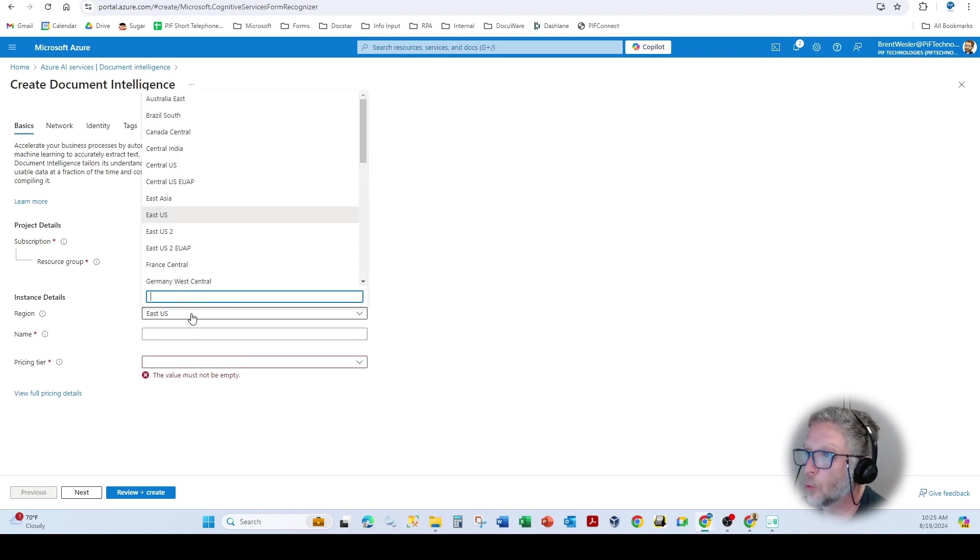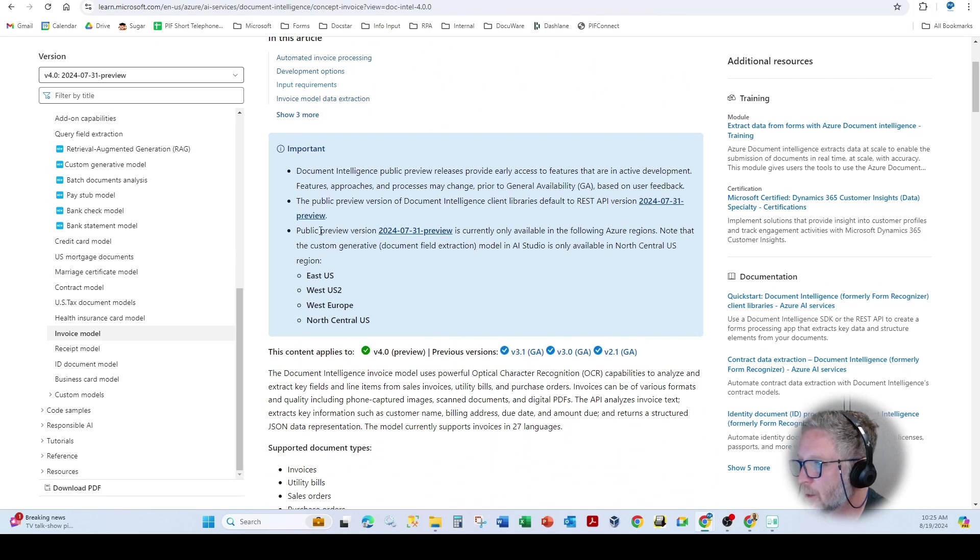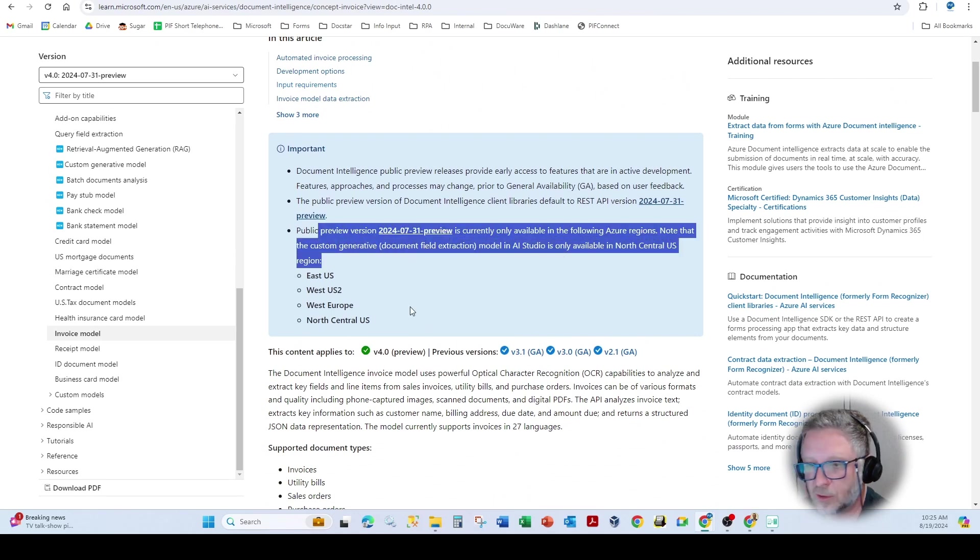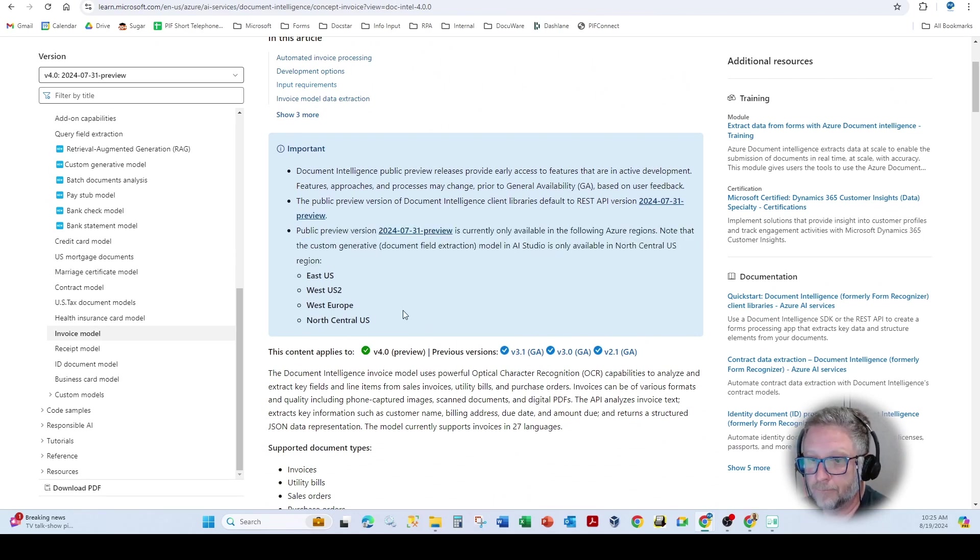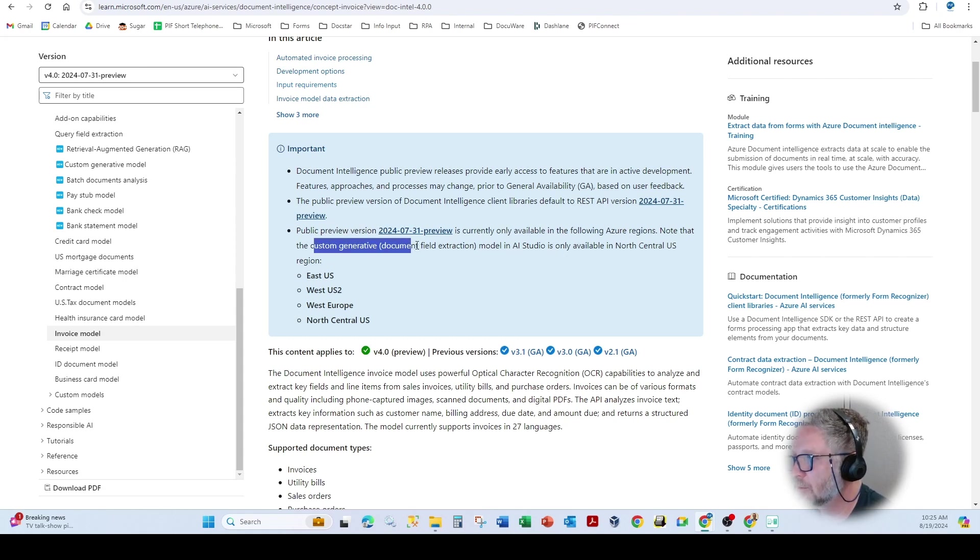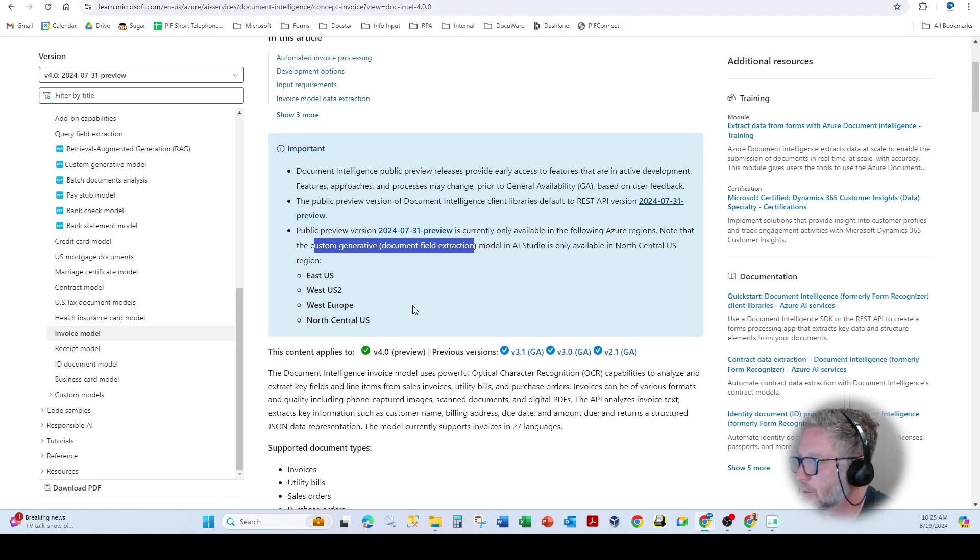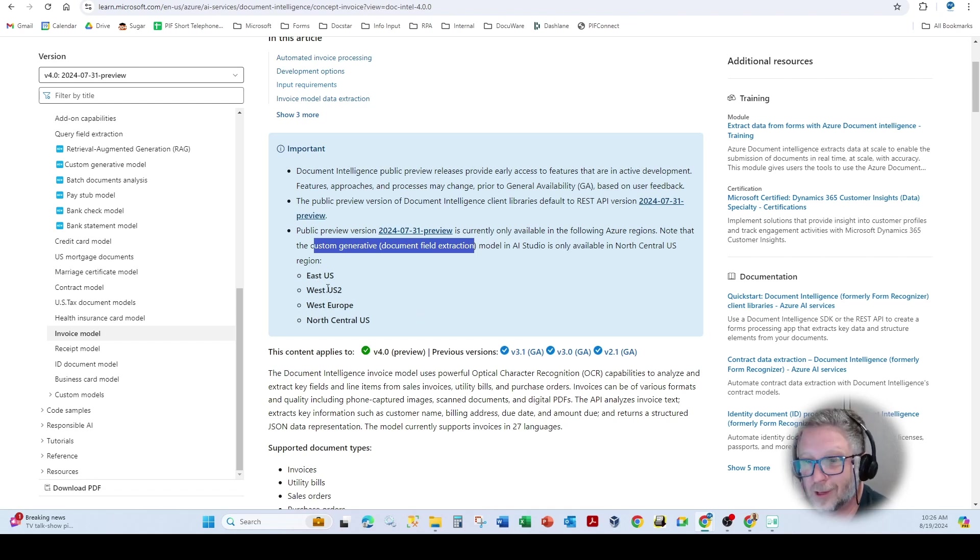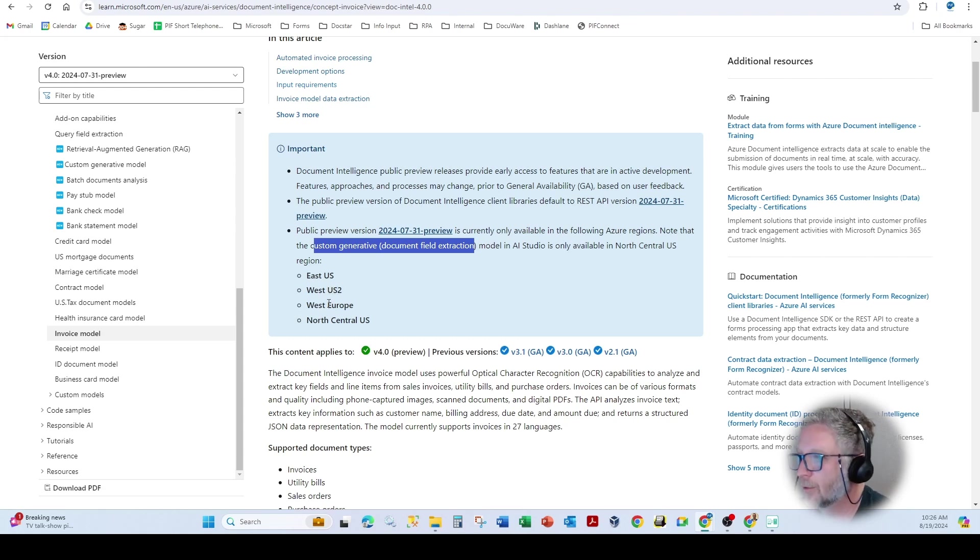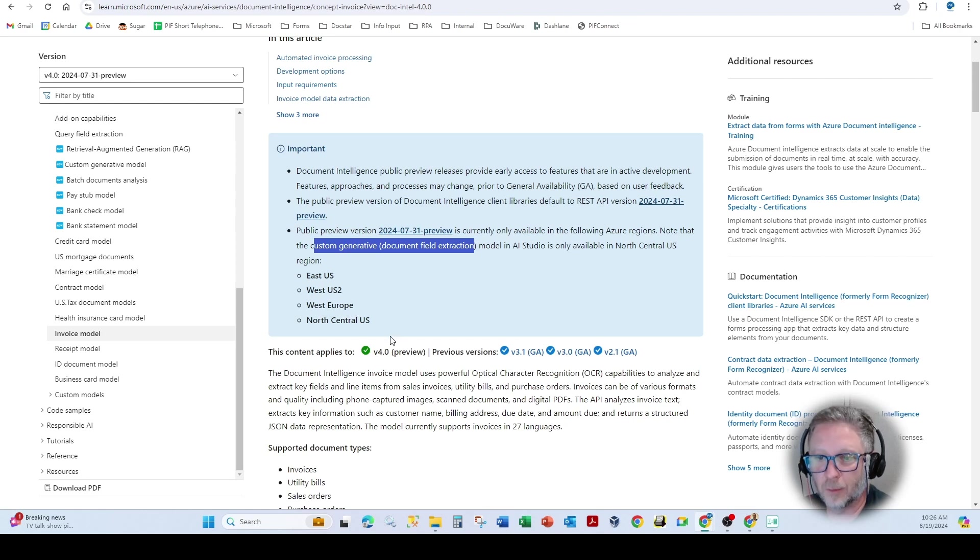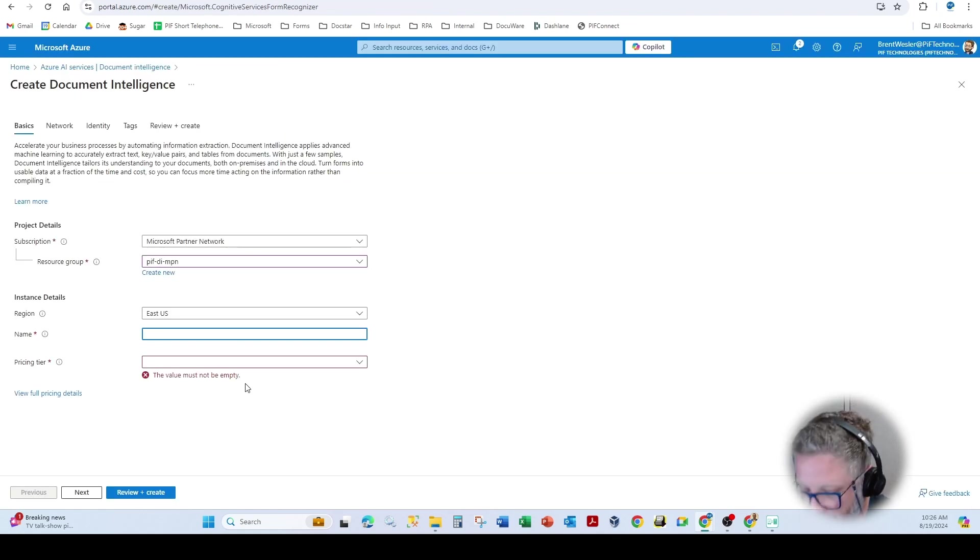Now the region is really important. I'm going to notice this area here, which is telling you some of the neural learning for custom extractors. You'll see here that custom generated extraction is only available in these particular regions. So I always use East US because we're based in East, but you do have West US to just note the difference.